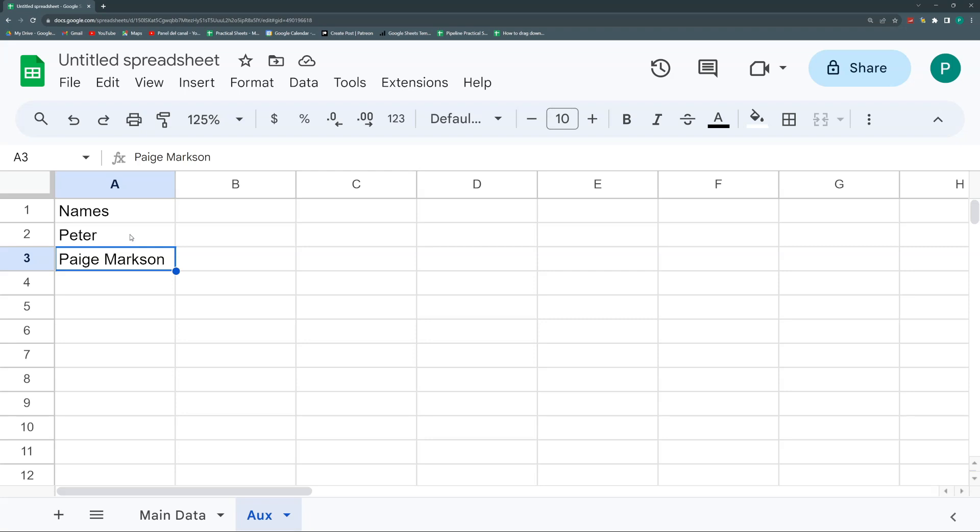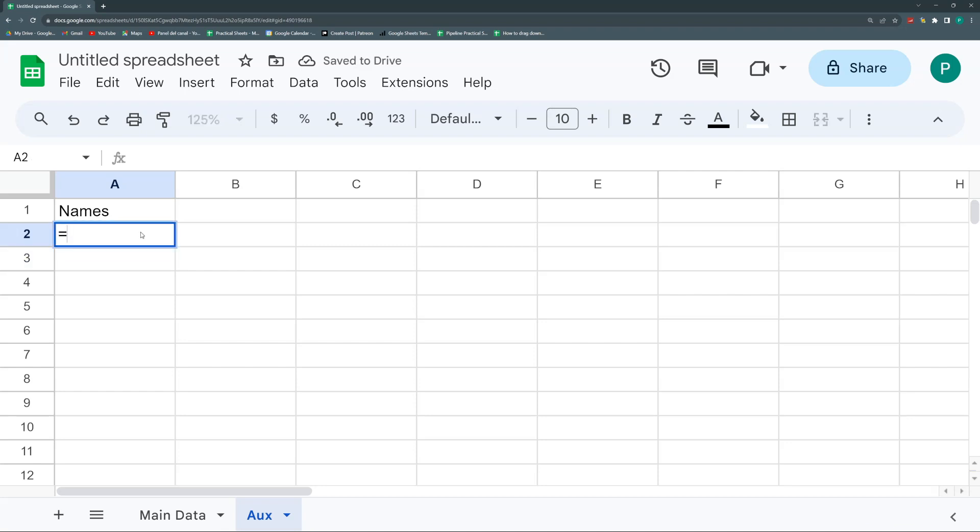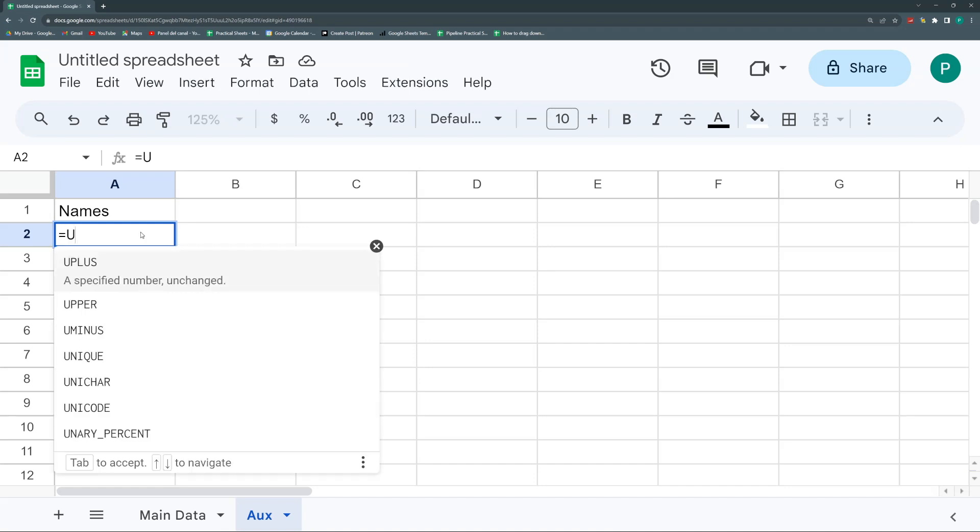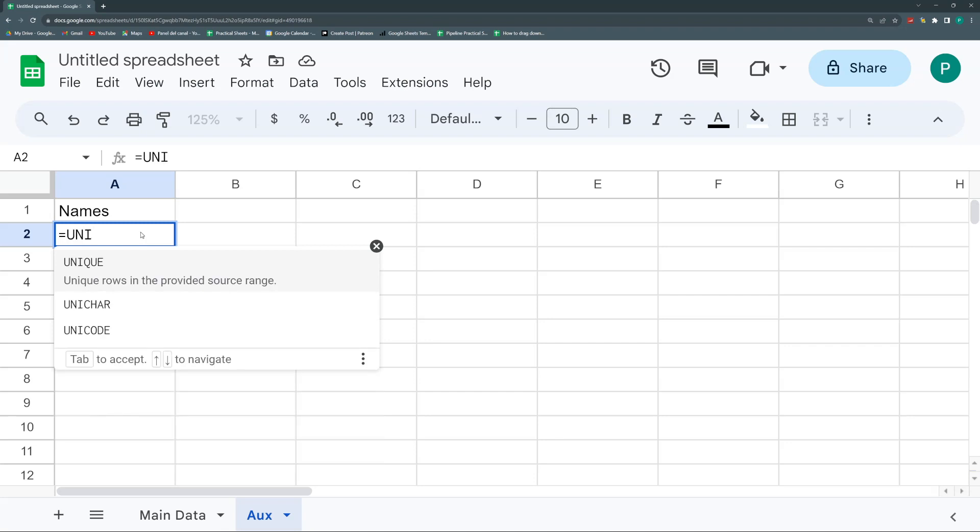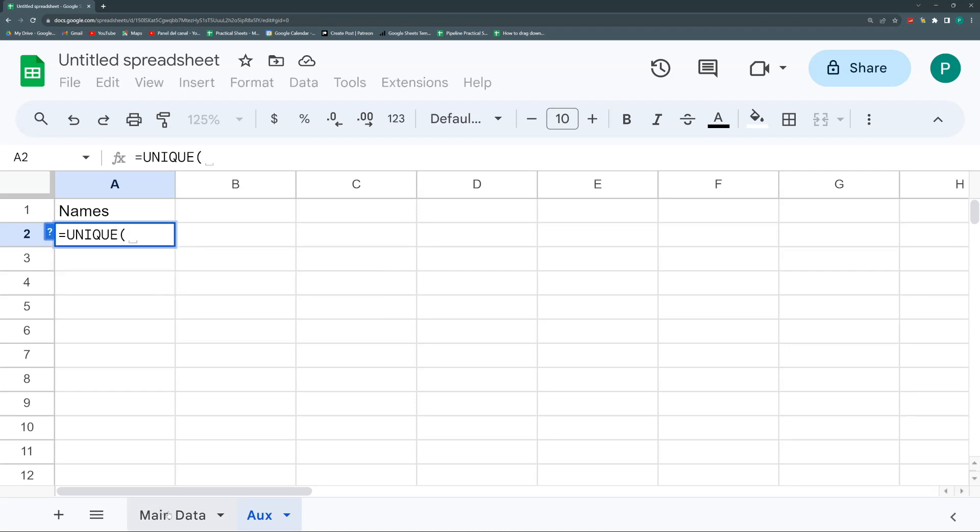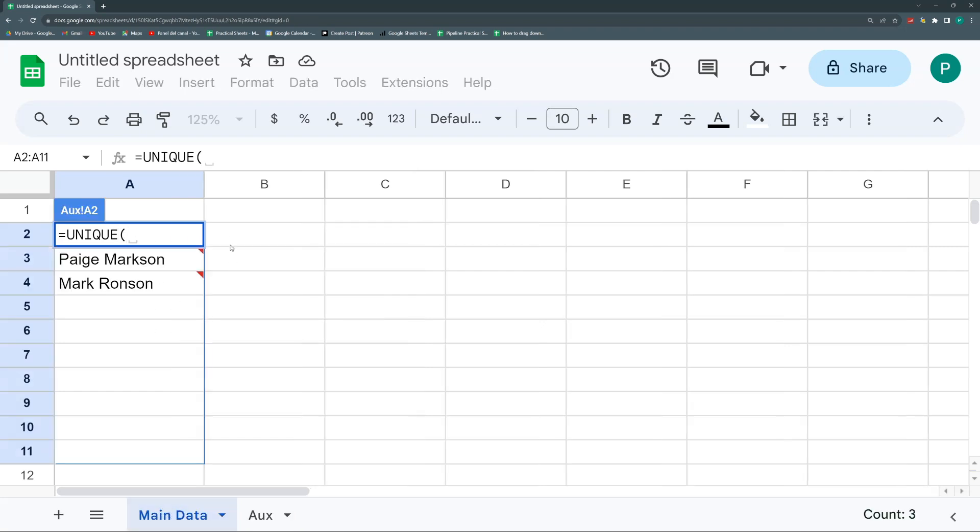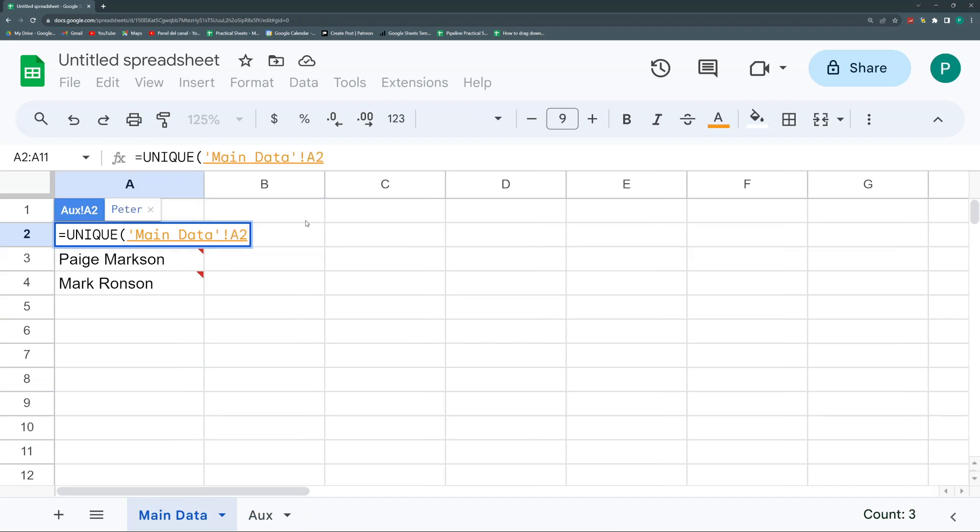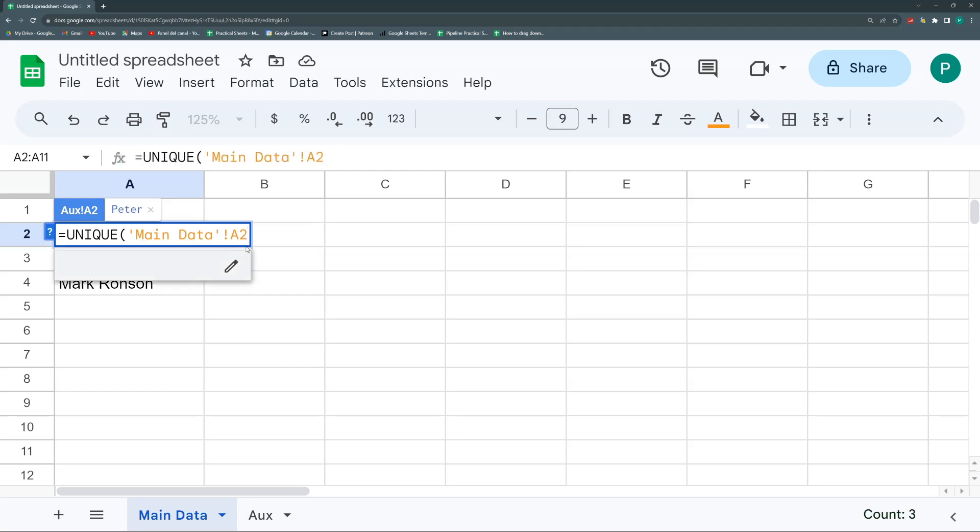So I'm going to delete this and I'm going here to stand in A2. I will write equal sign, and I'm going to write UNIQUE. This returns unique rows in the provided source range. So I'll open my parenthesis and I'll start in A2. I cannot select it here, so I'm going to select B2 and with the arrows go to A2. And then I'm going to do one common thread on this video, which is to always leave the last one empty. So go A2 colon A, close parenthesis, and now I have all of them.